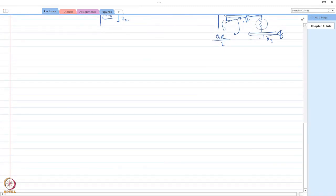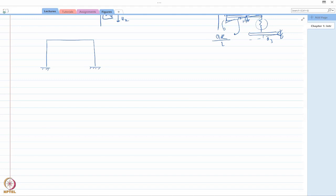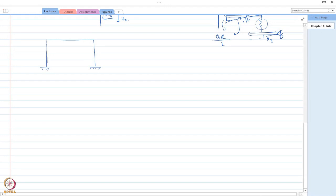Now let us move on to the different components of a dynamic system and see how we simplify a system for a mathematical model amenable to setting up the equation of motion. I will take the example of a single-story frame building. The building would be in three dimensions, but I have considered it as a frame, assuming all mass is concentrated along a single line.